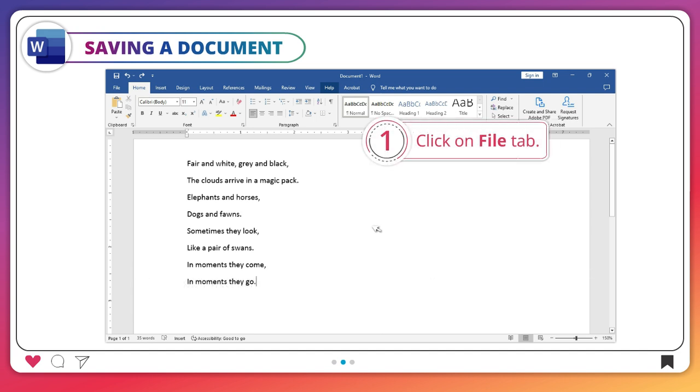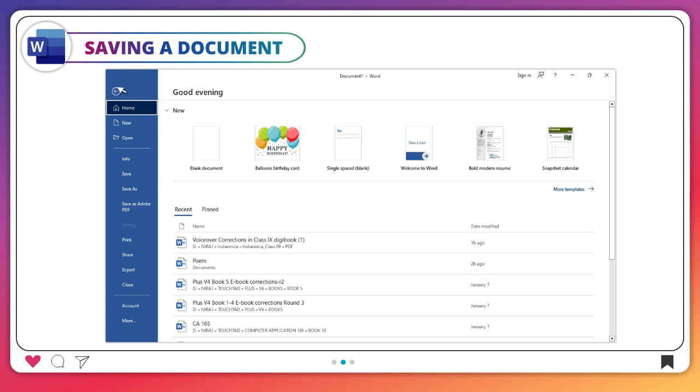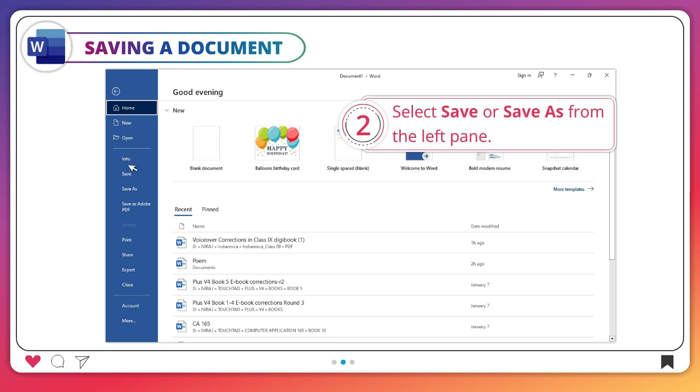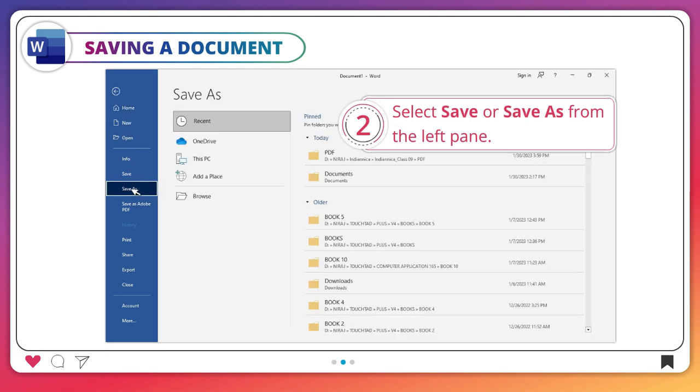Click on File tab. Select Save or Save As from the left pane.